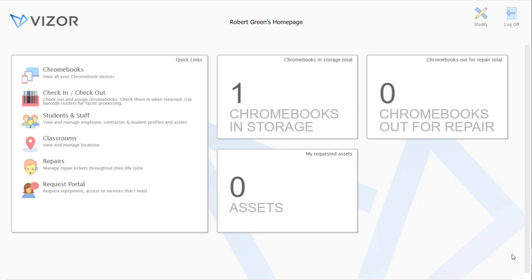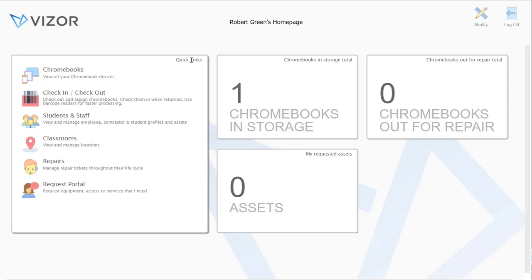Hello everyone, welcome to Visor for Chromebooks. Today I'm just going to show you around the dashboard and how to navigate Visor. Right here you can see that there are some quick links so that you can easily get to the parts of Visor that you want to go to.